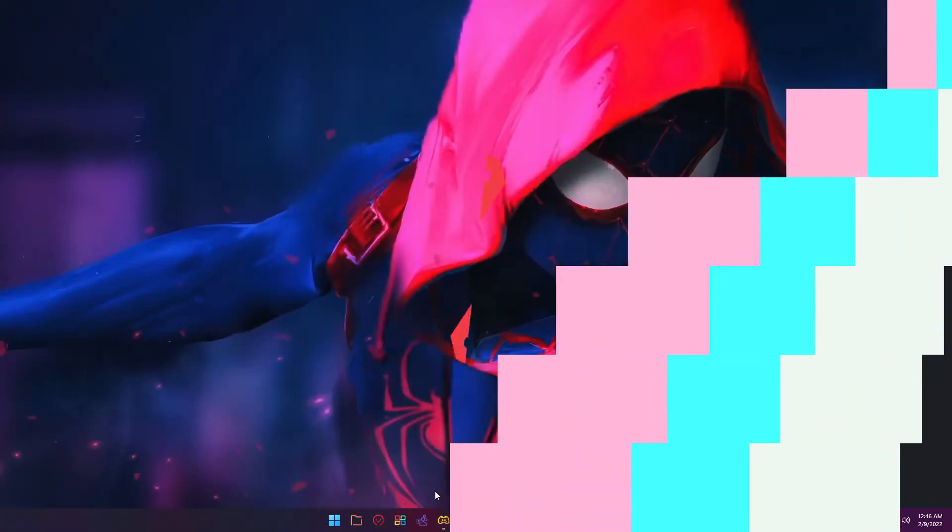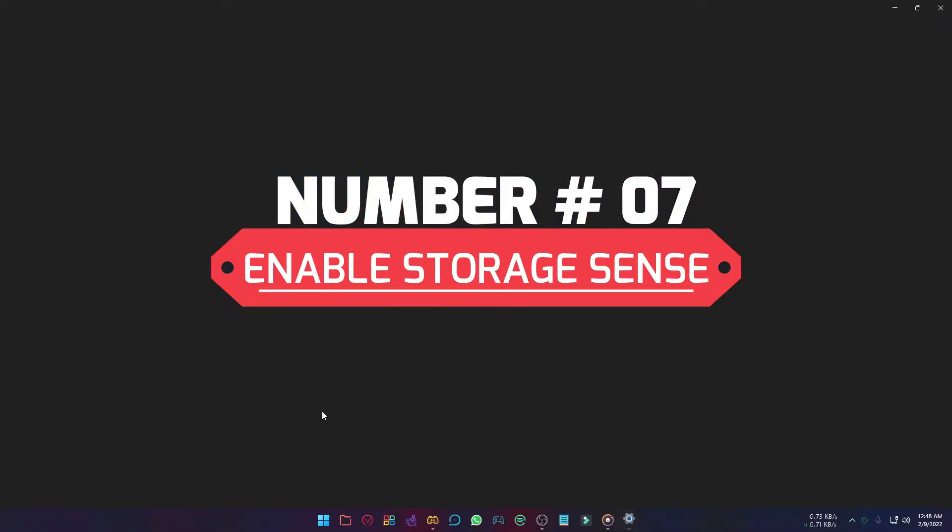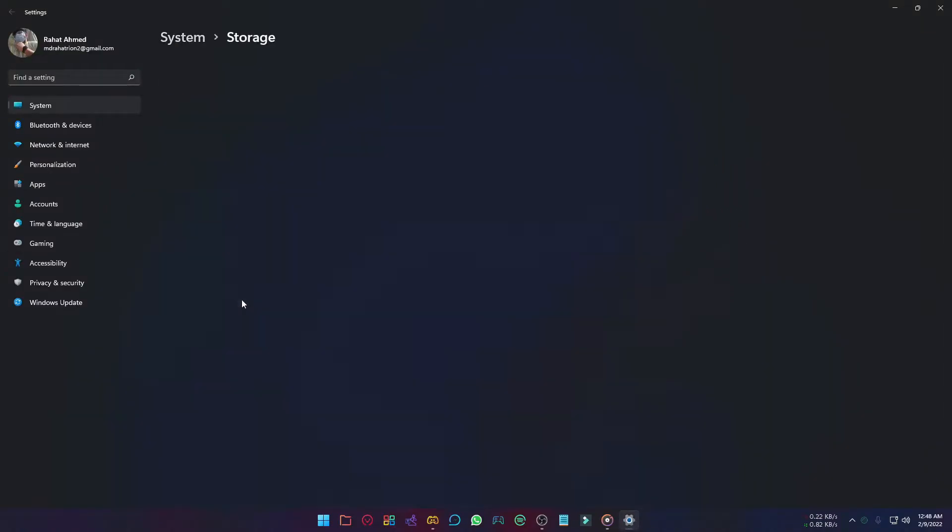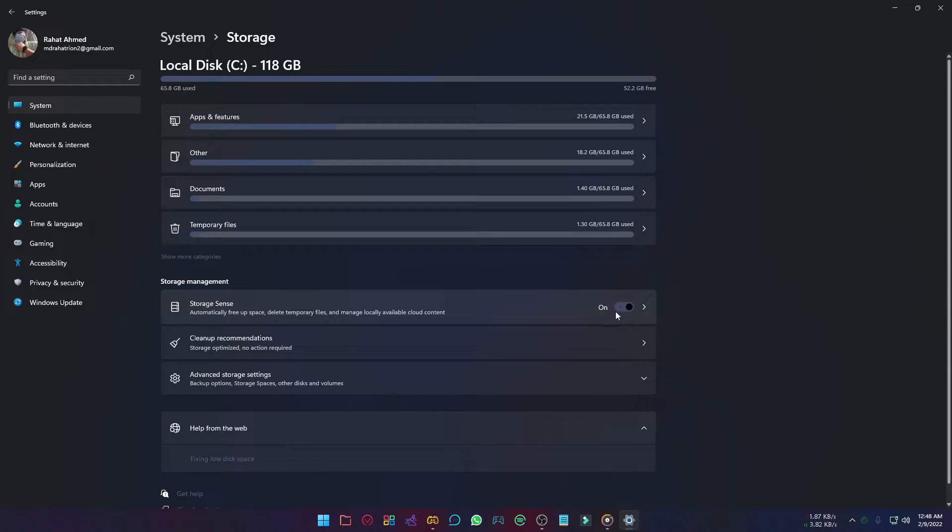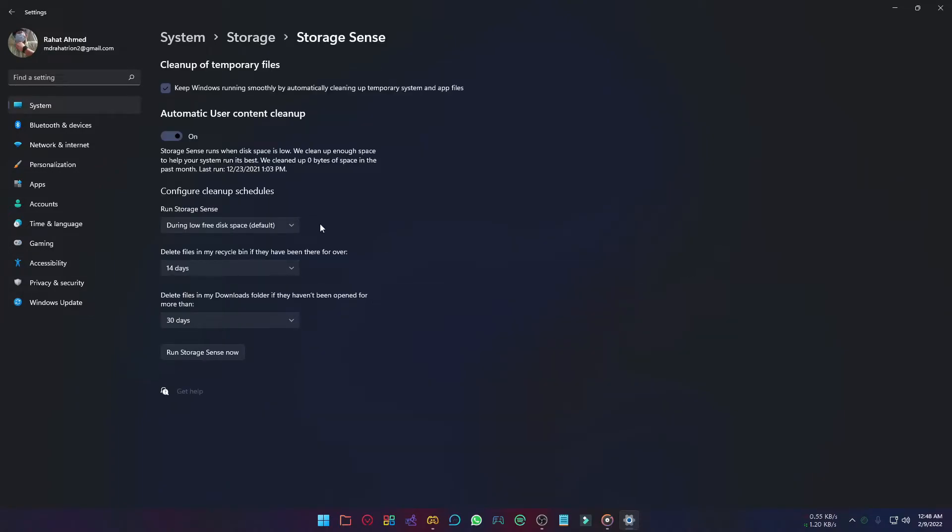You can automatically remove unnecessary files by enabling storage sense. To do that, go to the settings, select storage, and this time turn on the storage sense option. Now click on storage sense, and you can set when Windows will delete unnecessary files.